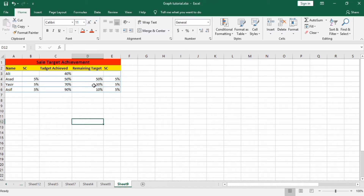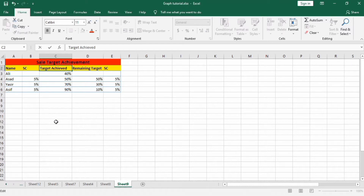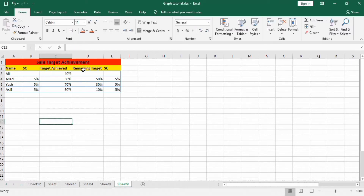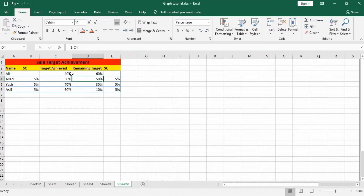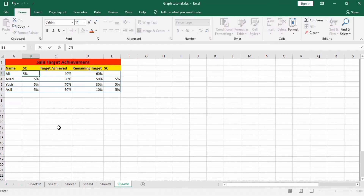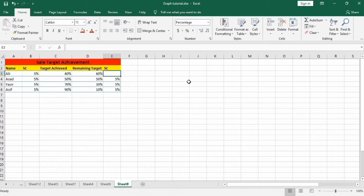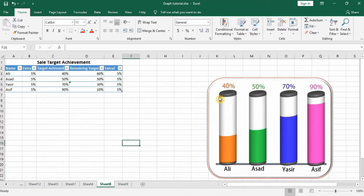I have already entered this data to save time. This is the target achieved by each person. To calculate the remaining target, use an equal sign: one minus the target achieved cell, and press Enter. It will automatically calculate the remaining target. Repeat this for the remaining three persons. For the lid and bottom of the cylinder, we will add a spacer column on both sides for five percent.